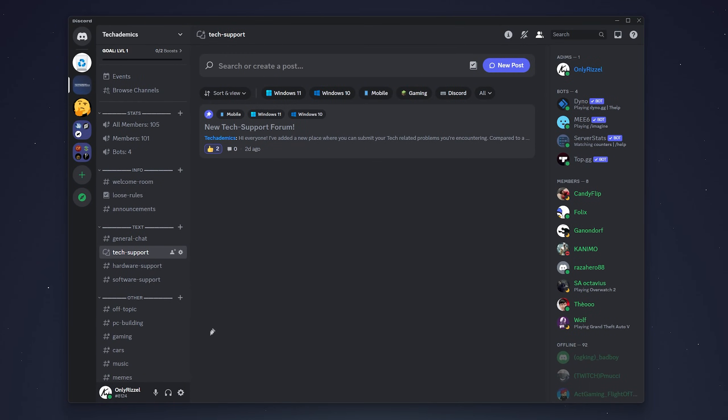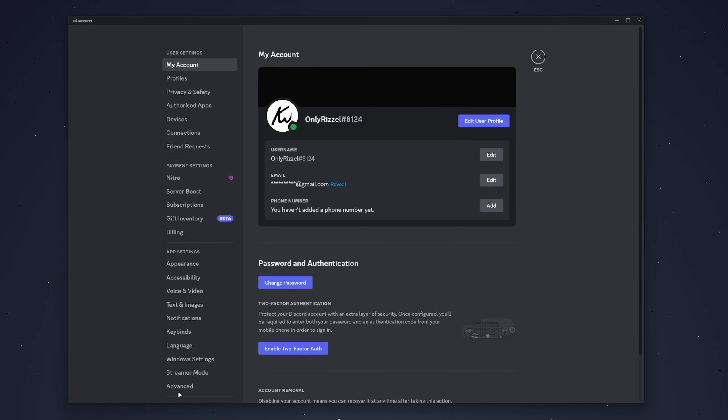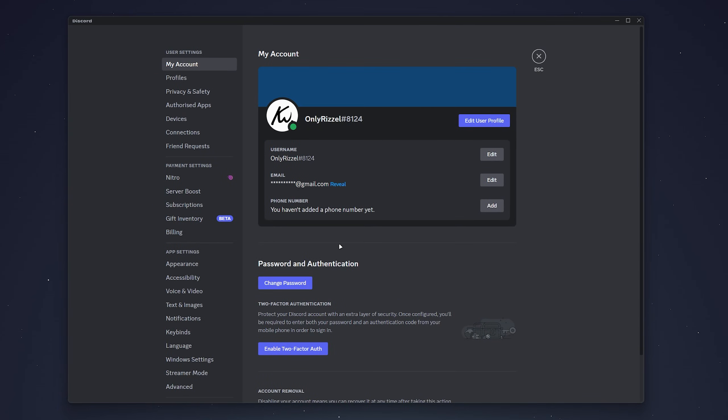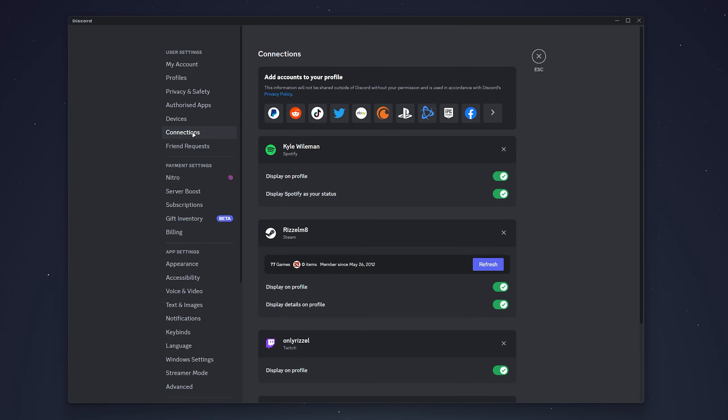Once you're signed in, you want to click on the gear icon next to your username and then click on connections on the left hand side menu.